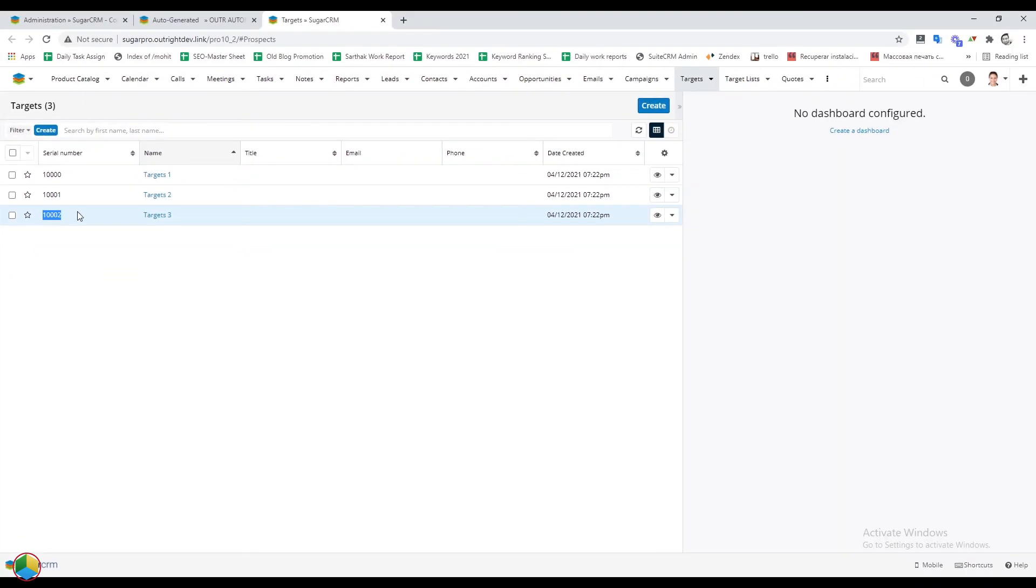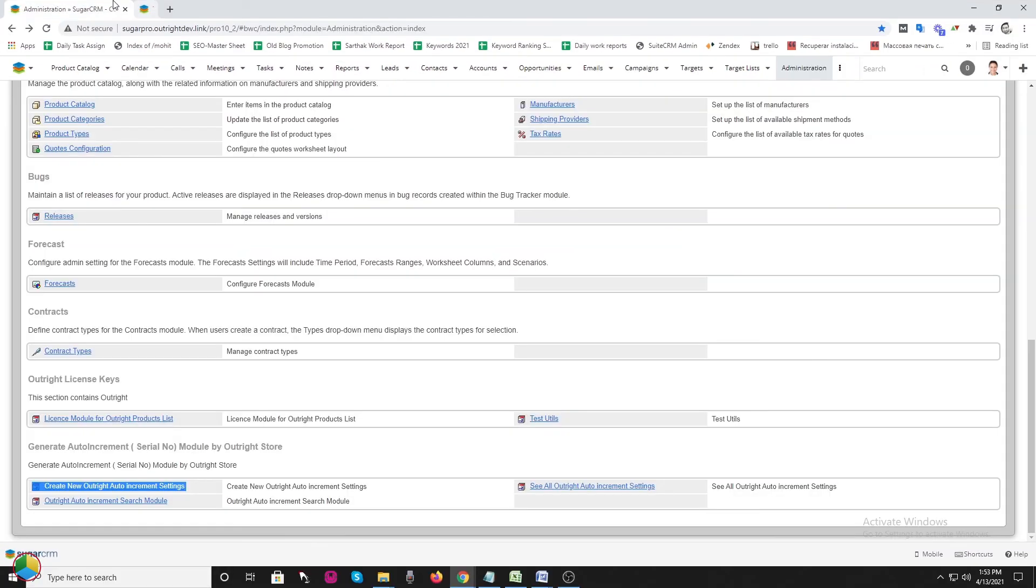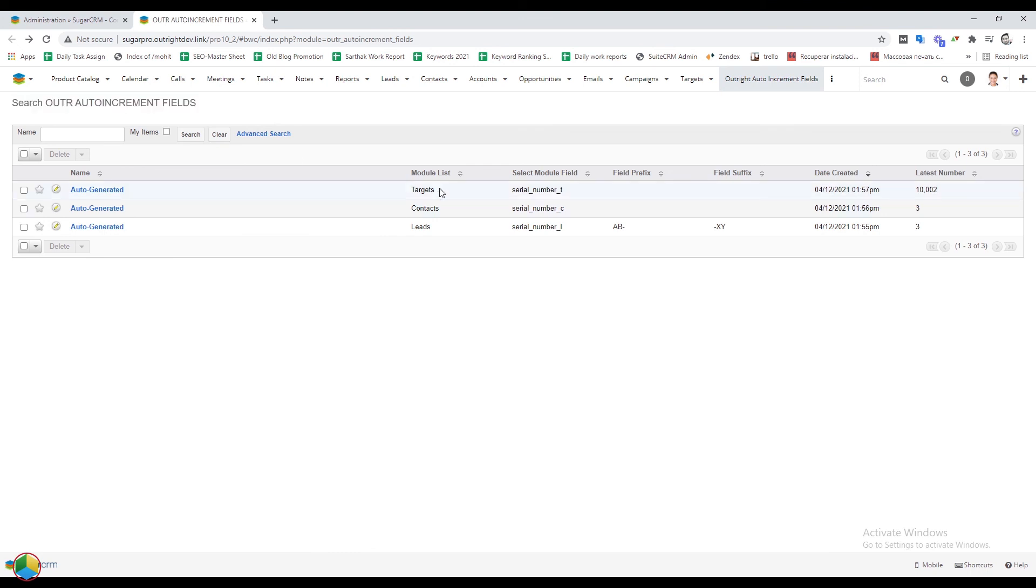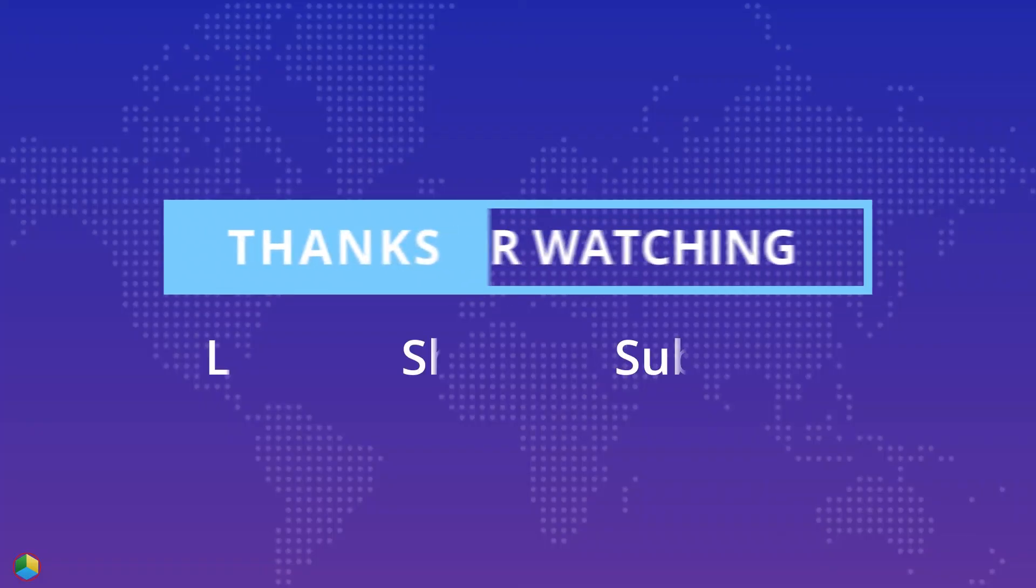In order to see all auto-increment settings, go to the admin panel and click on the see all auto-increment settings option. Here, you will see the settings for the targets, contacts and leads modules. Thanks for watching.